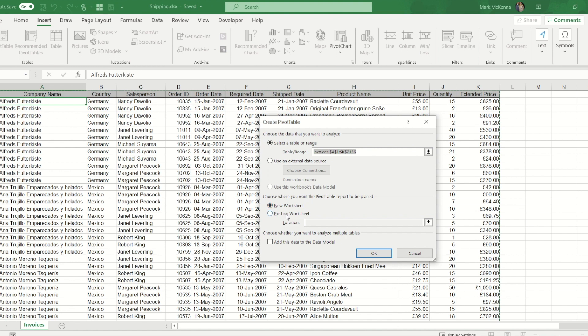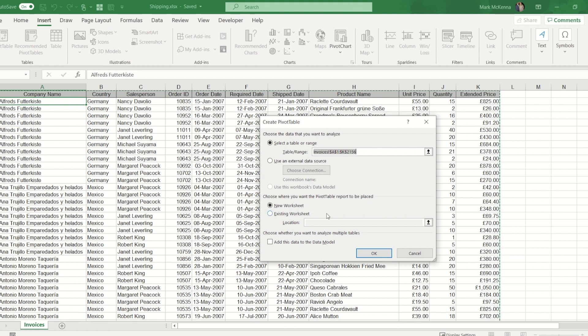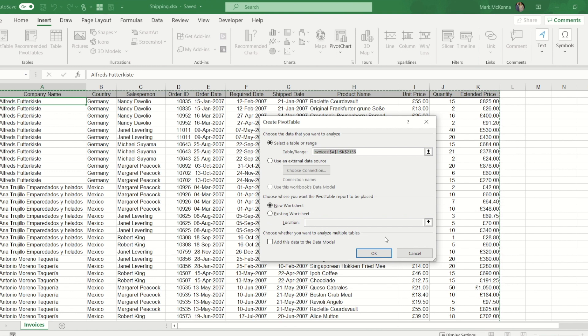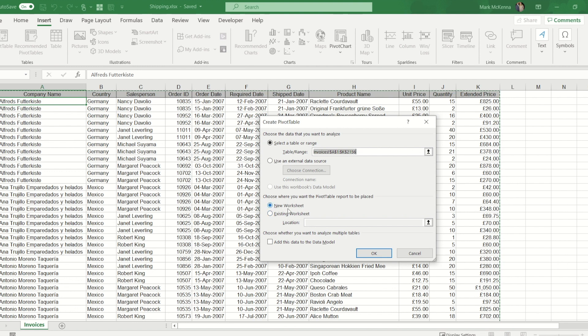At the bottom we get two choices of where to put our pivot table. Do we want a brand new worksheet where the pivot table will be, or would we like to add it to either the worksheet we're on or another existing worksheet. I'm going to choose this top option.